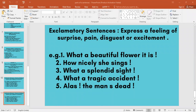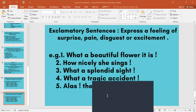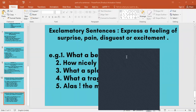Imperative — expressing what? Ma'am, order. Yes, an order. Okay. Vaishnavi, you tell me: 'Do well' — what type of sentence? It is suggesting you something, so it is an imperative sentence expressing suggestion.